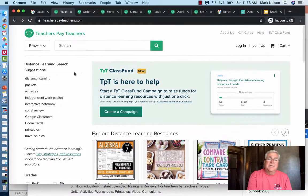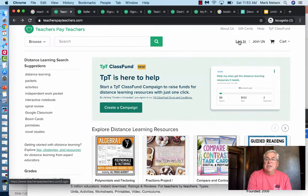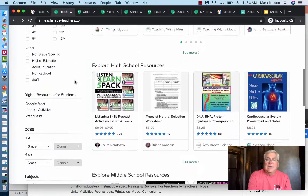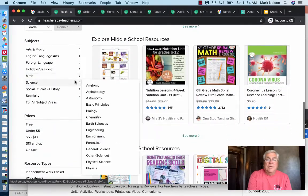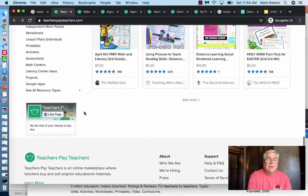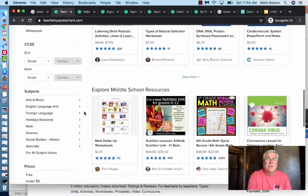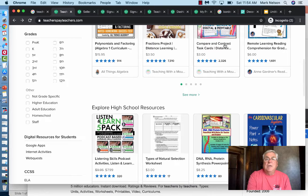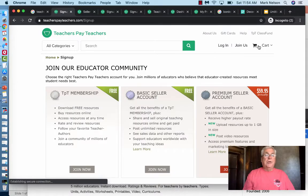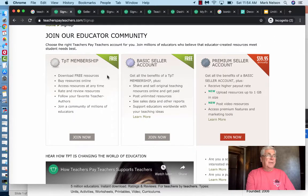The first page when you get in is just Teachers Pay Teachers. If you have an account you can log in, and it shows you all these different resources you can get — most are quite colorful with descriptions. I'm going to show you how to do some of that. If you get to this page it says either 'Log In' or 'Join Us,' and if you click 'Join Us' it brings you to three options.